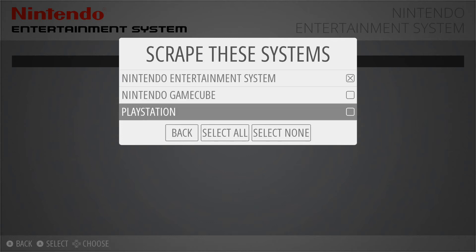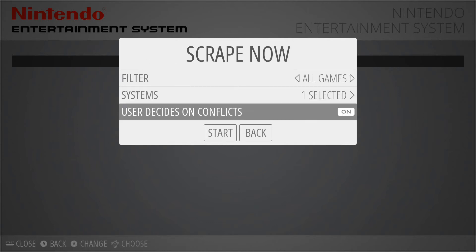I'm just going to do NES. This is probably one of the most important parts as far as time consumption goes: 'User Decides on Conflicts.' Basically, if this is on, then for every single game it's going to let you look at the games pulled from the database and decide which one is correct, or skip it if none are correct.